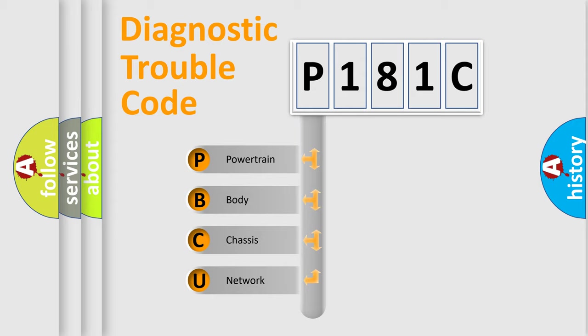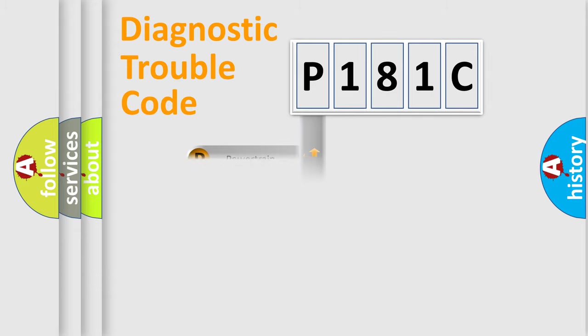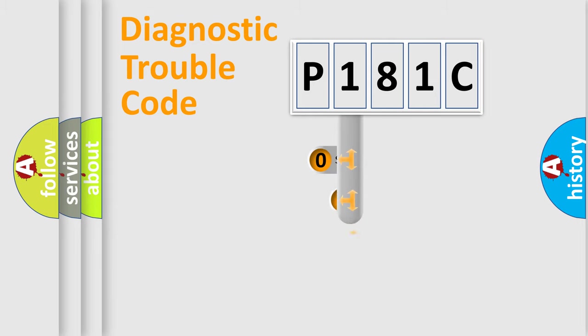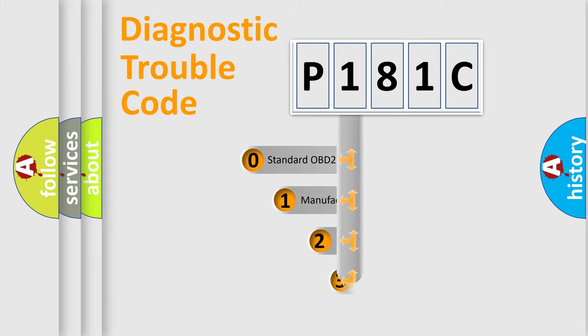We divide the electric system of automobile into four basic units: Powertrain, Body, Chassis, and Network. This distribution is defined in the first character code.